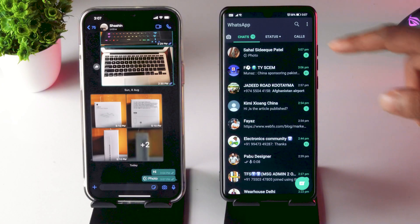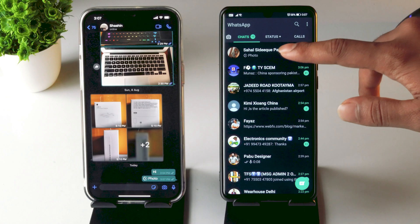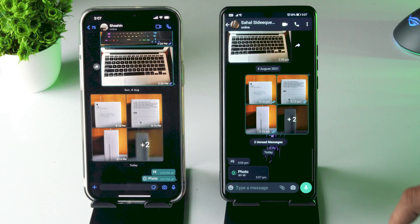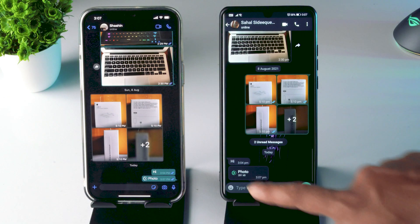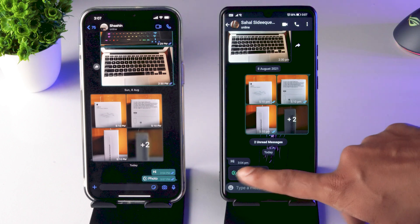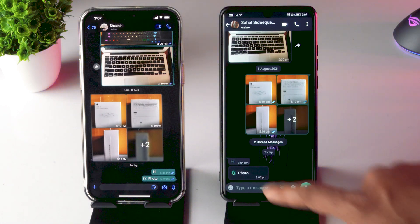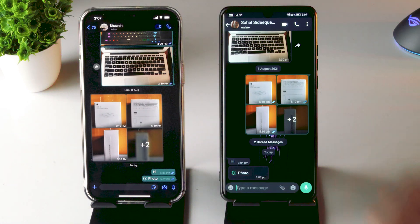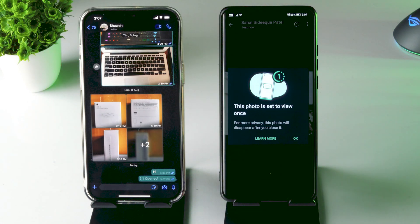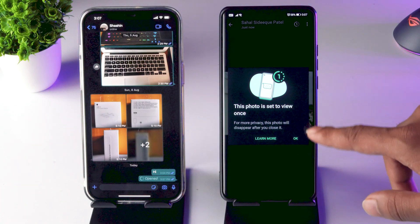I'm going to select the recipient on my other phone. I'm just going to click on it. I have to go for OK. So the photo is set to be viewed only once.